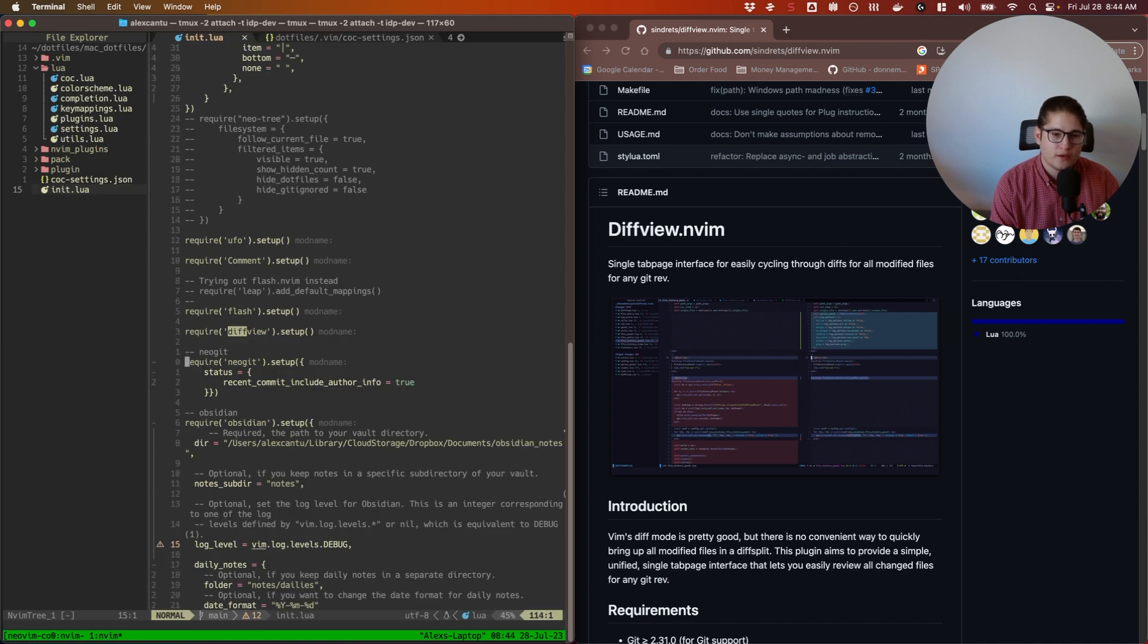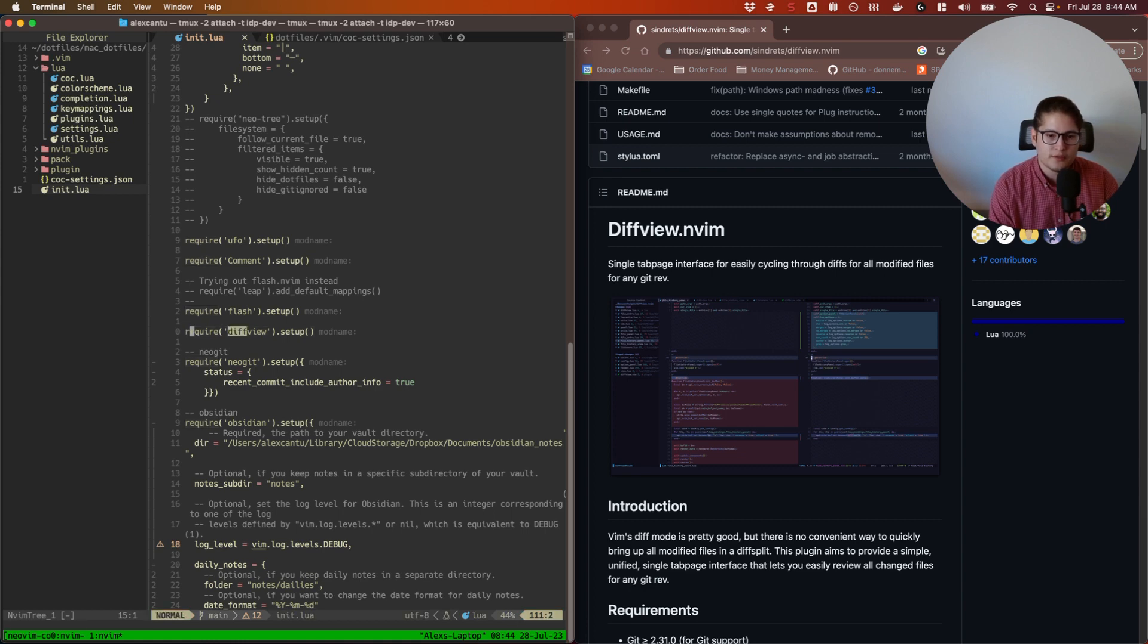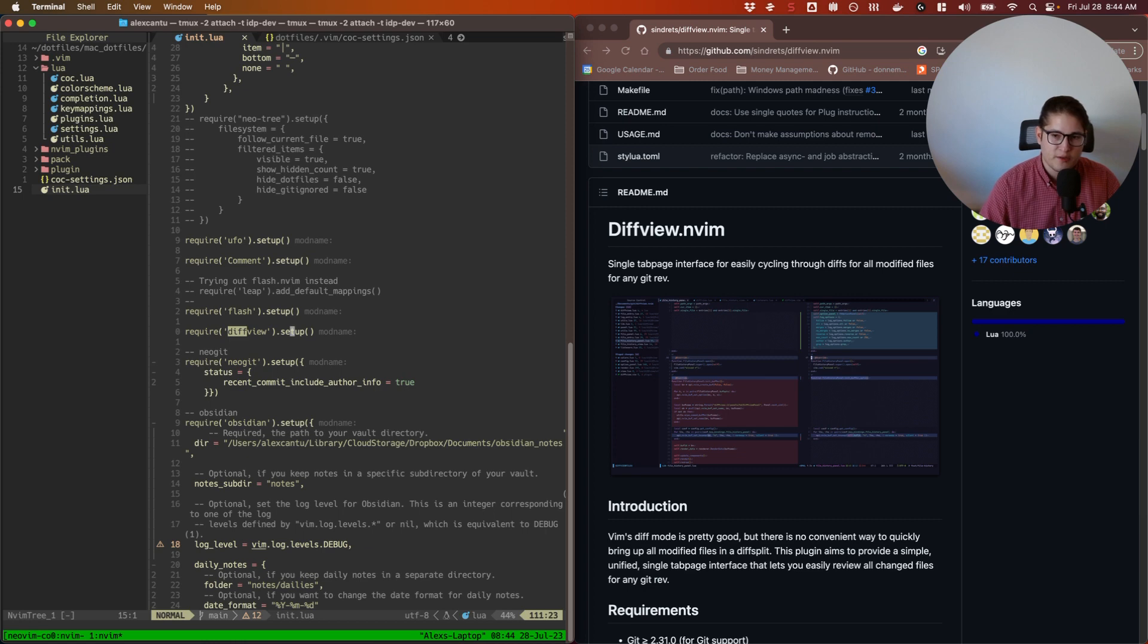Once I have it in there I go into my init.lua where I will require it and call the setup function. So you can see here I called require('diffview') and then called the setup function.